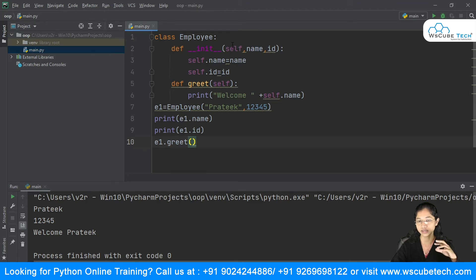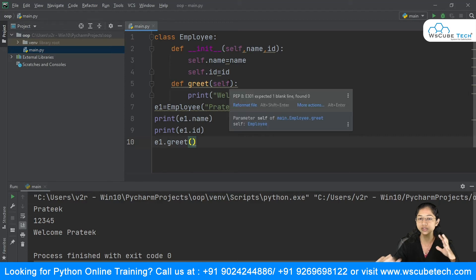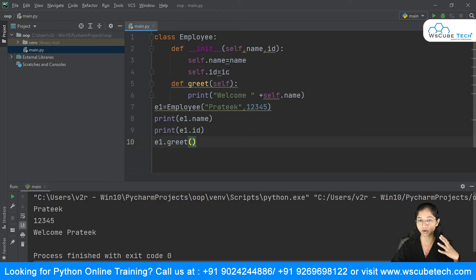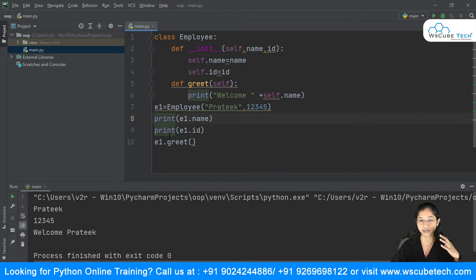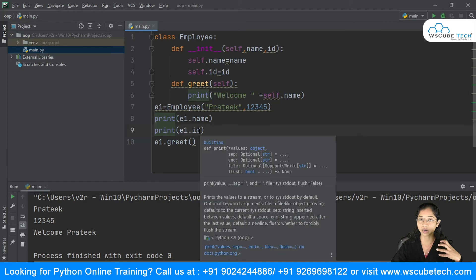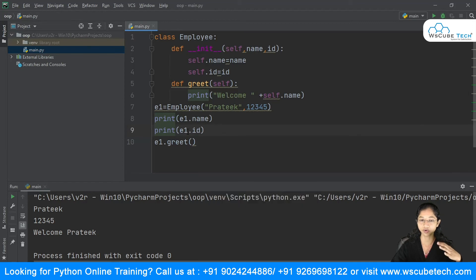`self` is nothing but a reference to the current object of your class, and you can access the class variables with it. When I say `print(e1.name)`, it fetches the value because of the statement `self.name = name`. Similarly, `print(e1.id)` prints the id value because of the statement `self.id = id`.